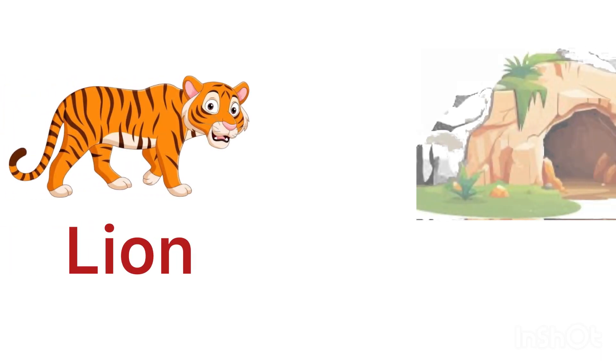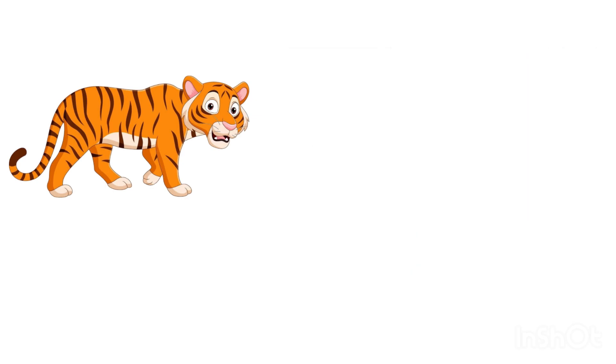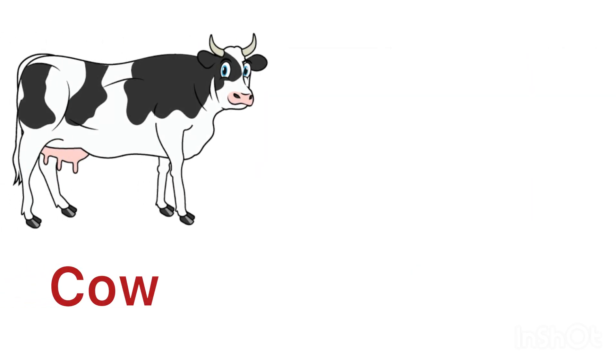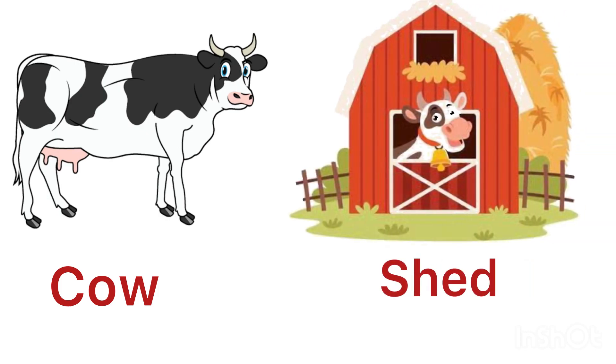Lion lives in a den. Cow lives in a shed.